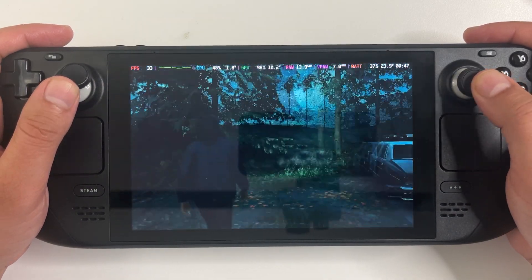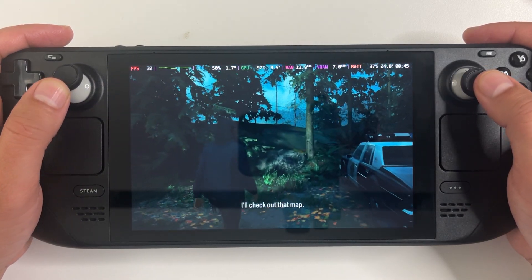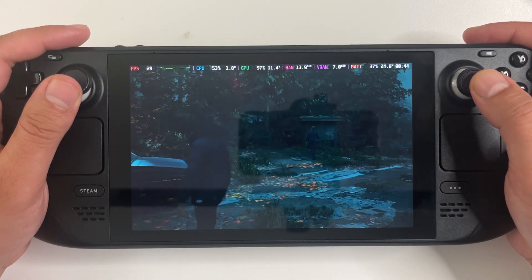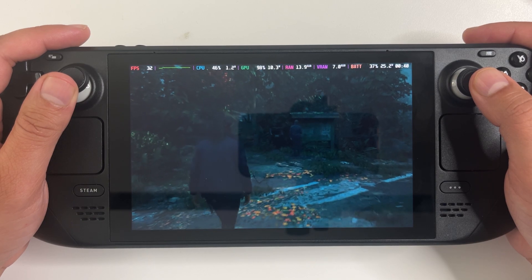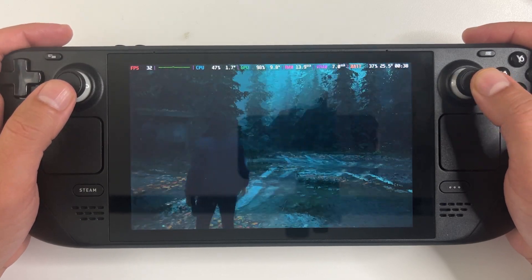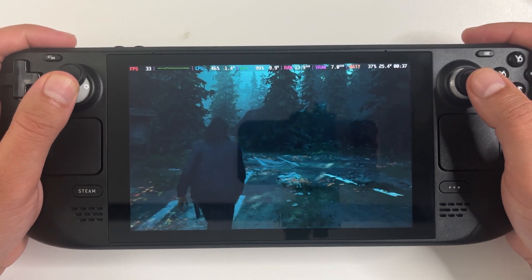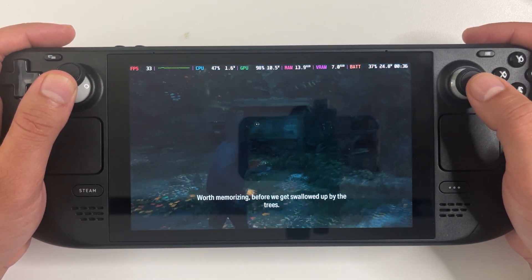Alan Wake 2 — you can actually run this game on the portable Steam Deck. The process to get it to work is a bit tricky, but let's have a look.